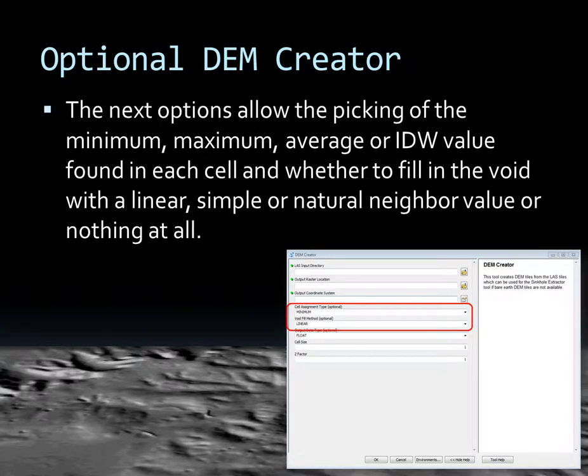The next options allow the user to pick how to define what elevation values are used within each cell of the DEM tiles. We have selected the minimum option, so it will go through each cell, look at all the different LiDAR pulses that hit within that cell, and use the minimum elevation value found. You also have options to use the maximum value, the average value, or the inverse distance weighted value. For a bare-earth DEM, it is highly advised to use the minimum value.